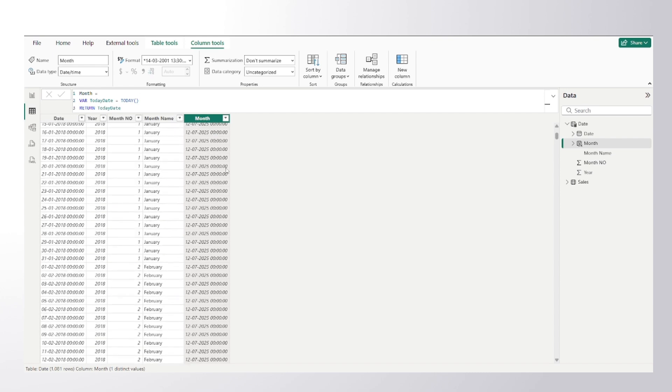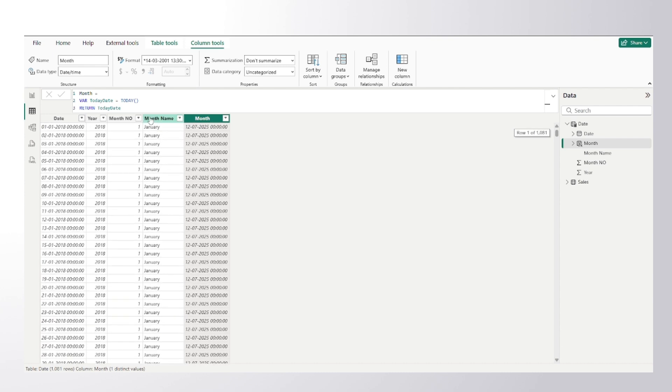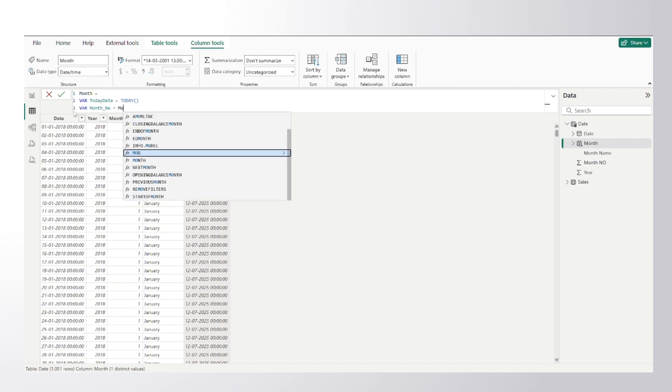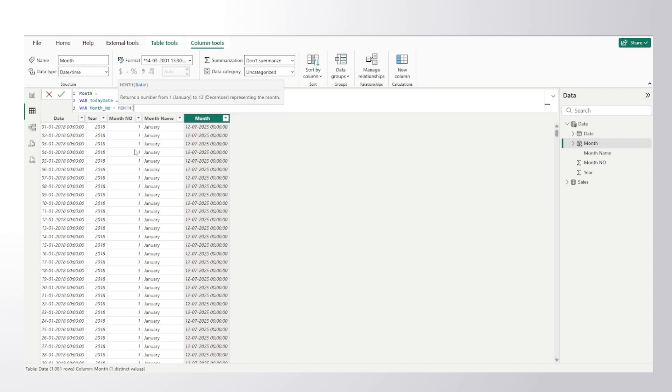So from this current date I would fetch the month number. So for that I would create another variable and I would say this as month number. And I can make use of MONTH function. MONTH is a simple function, it accepts date as an argument and it gives you the current month number.